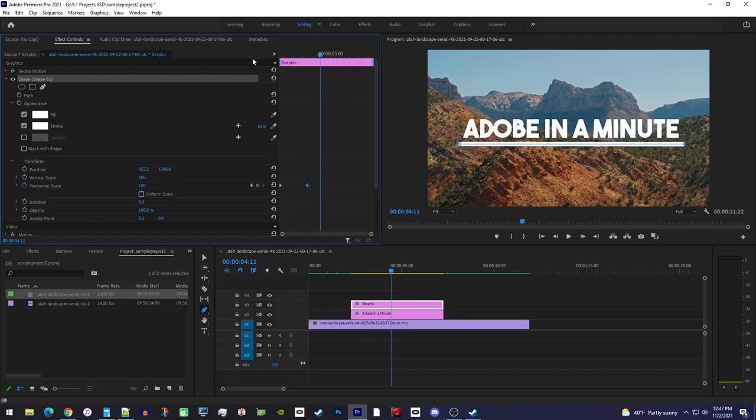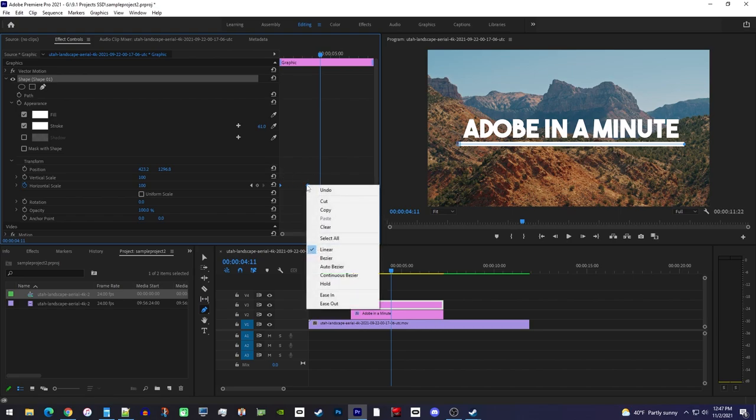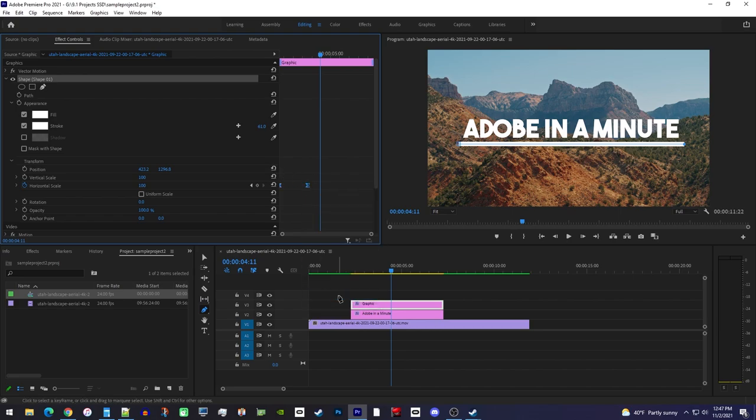let's smooth out our animated line so it isn't so linear. This can be done by dragging to select both keyframes, then right click one of them, and select ease in.